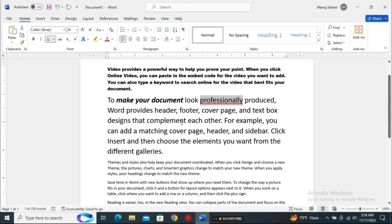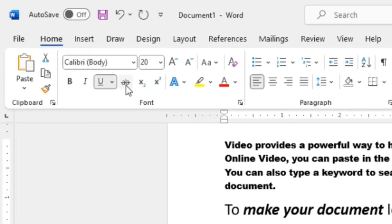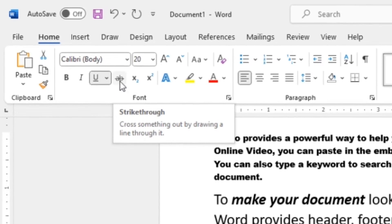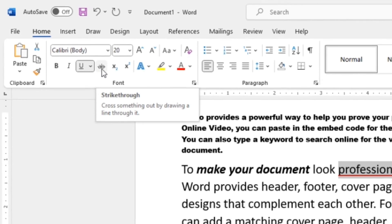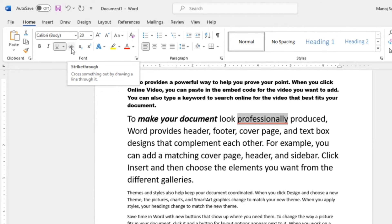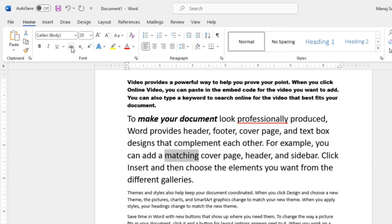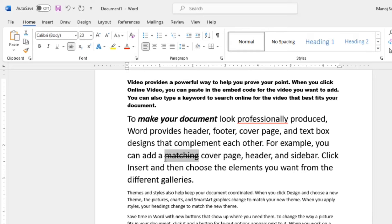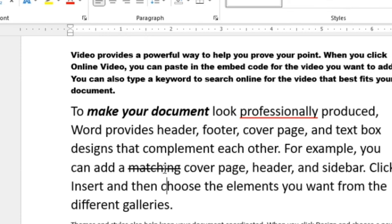Another tool is Strikethrough. It is used to cross out text by drawing a line through it. For example, I'll select the word 'matching' and click the Strikethrough button (AB). You can see the word 'matching' now has a line drawn through its center.